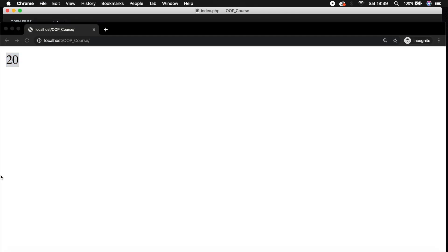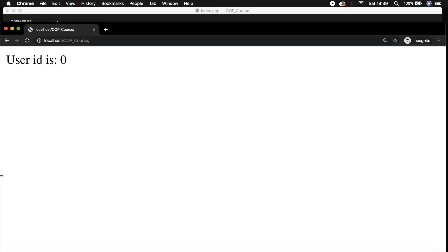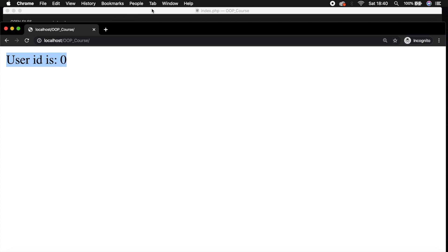Save it, refresh the browser, and you can see that the user ID is equal to zero. And if you're trying to enter a non-static property, so myId.